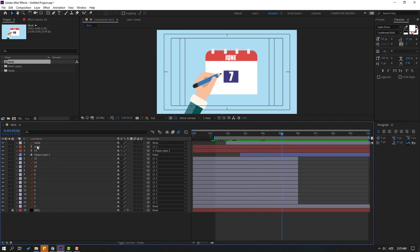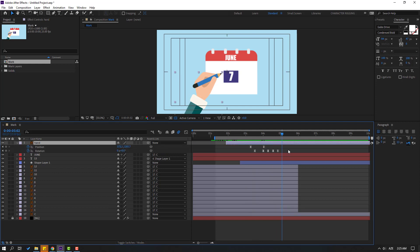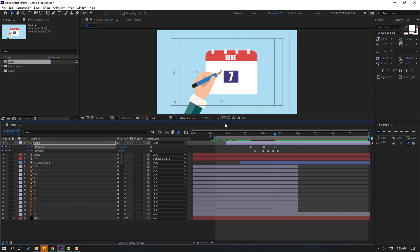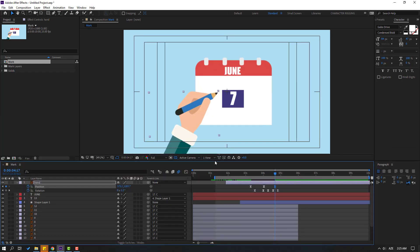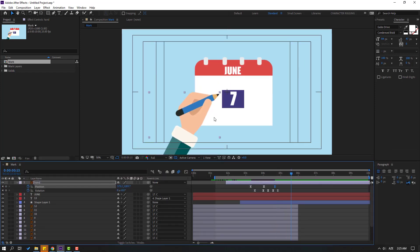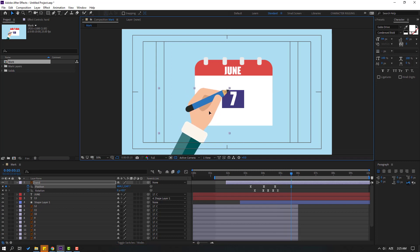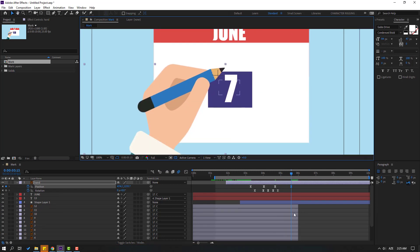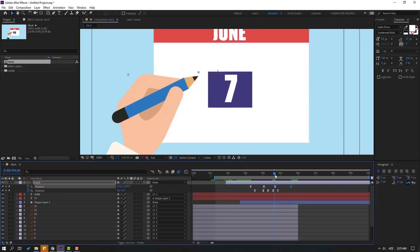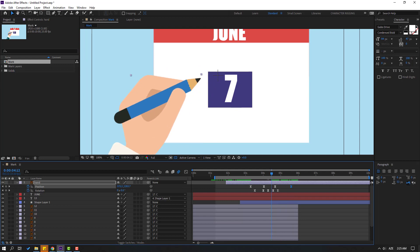Select this hand layer and press U to see the keyframes. Make a new position keyframe, go to here, and make another keyframe here. Nice — hide the layer.